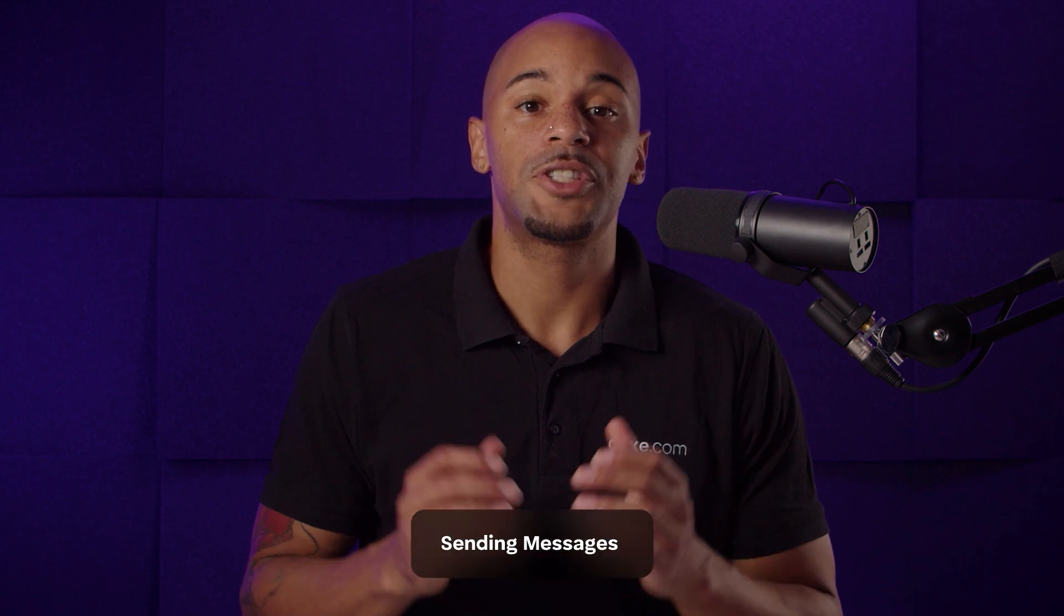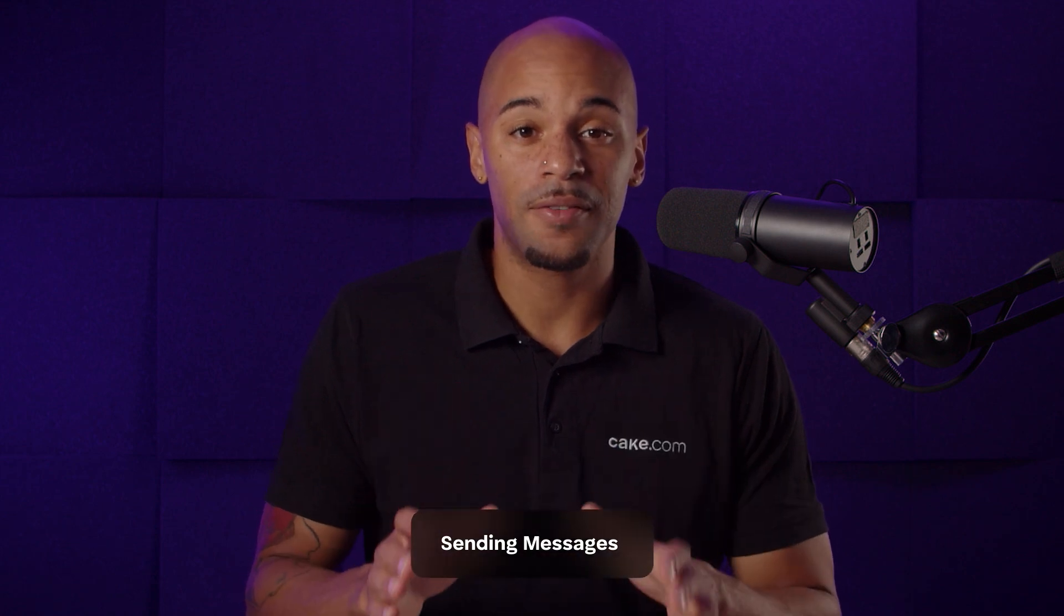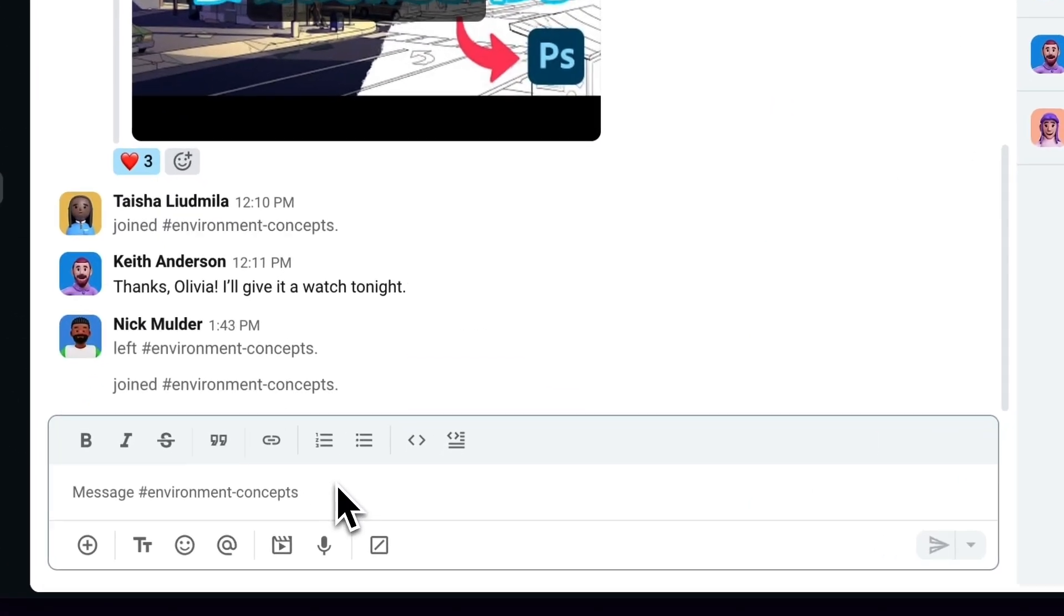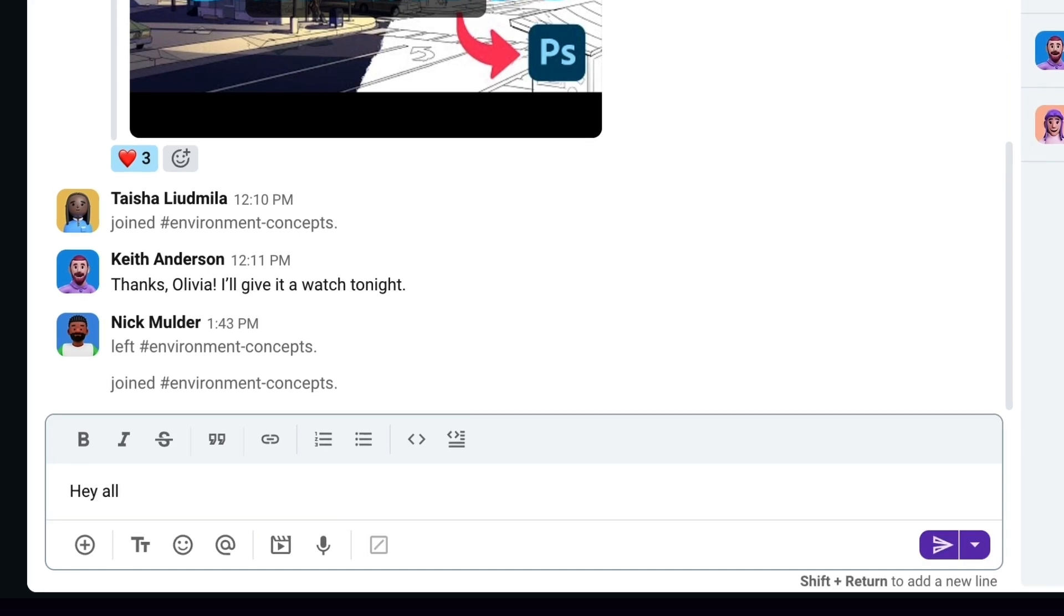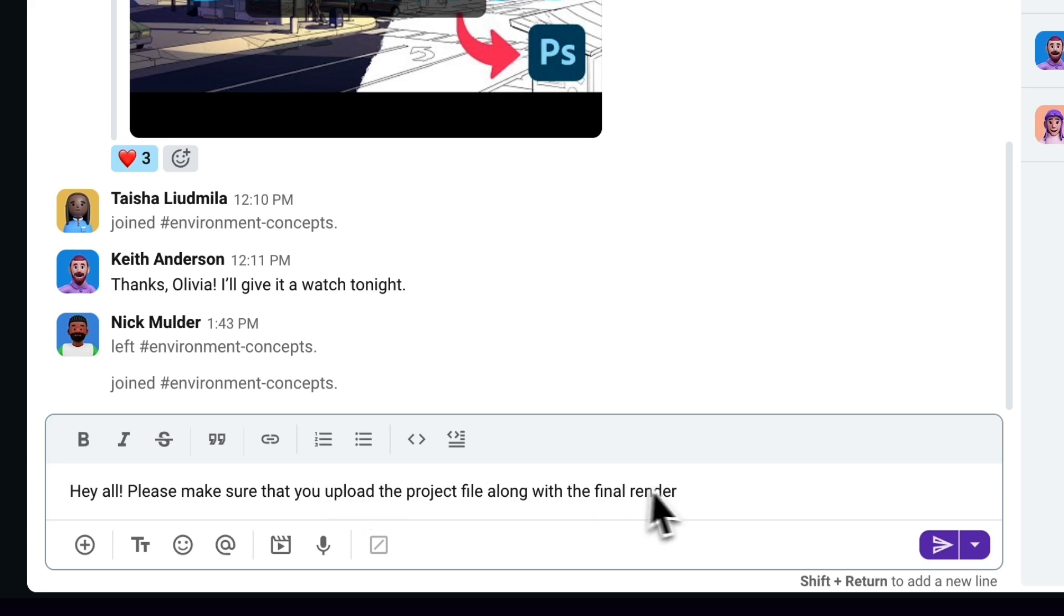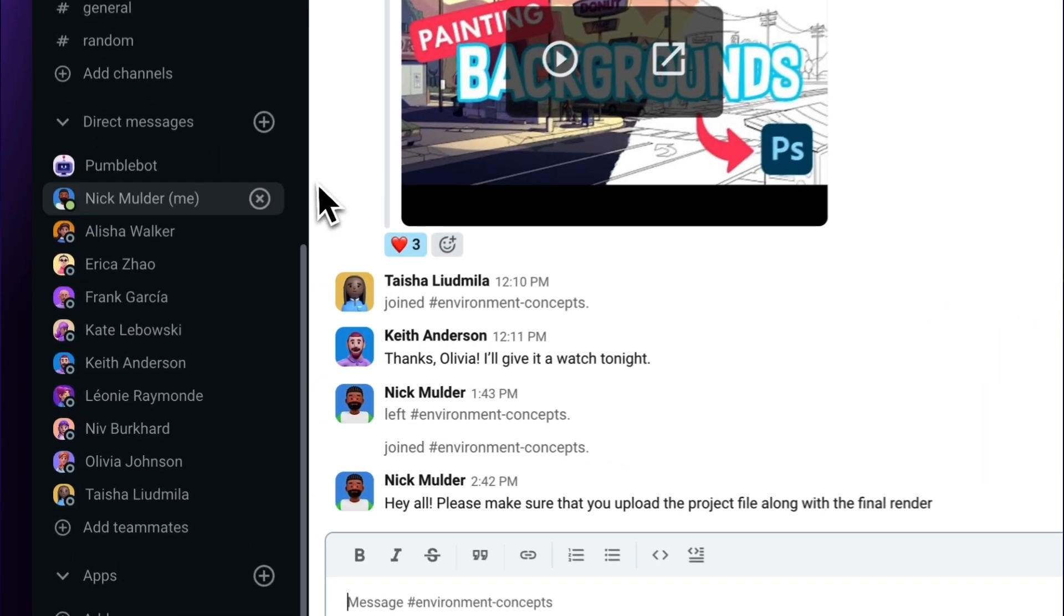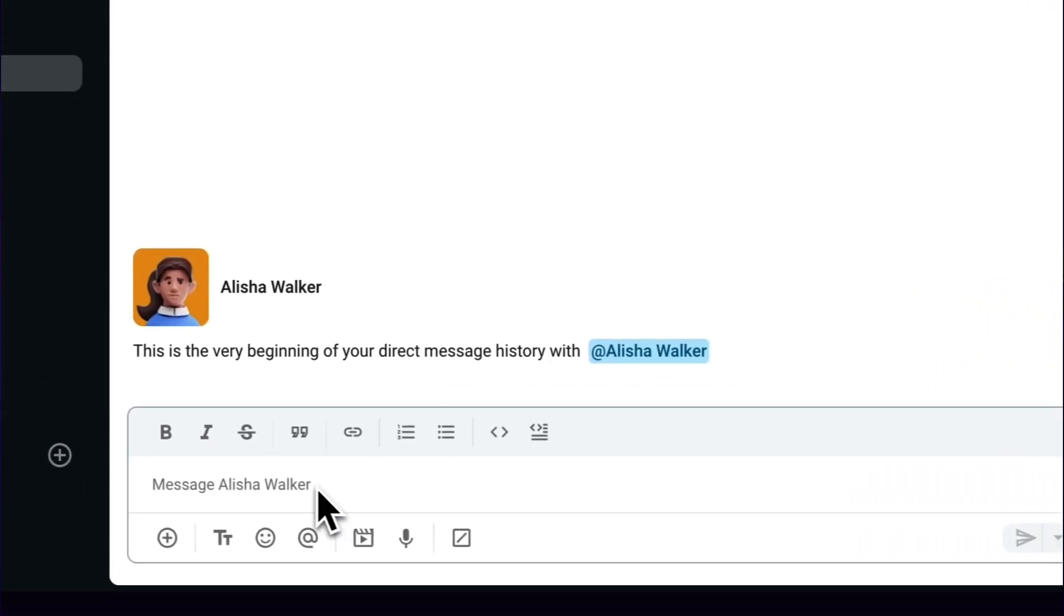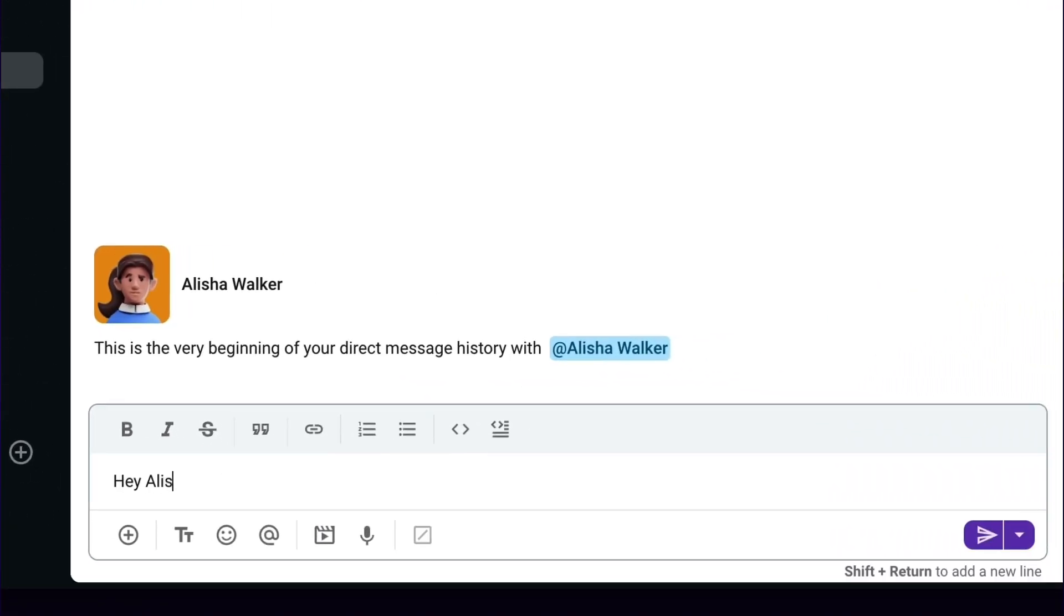For sharing general information, updates, or asking questions, you can send a message to the entire channel where everyone will be notified. Type your message in a chat box below and hit send. The same goes for sending direct messages between you and any of your teammates.